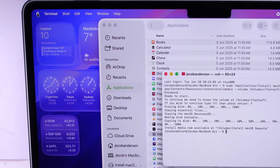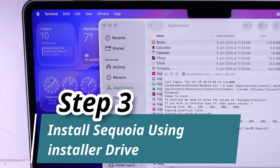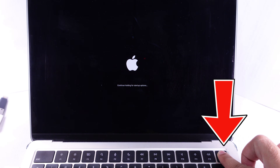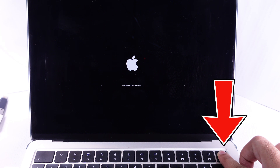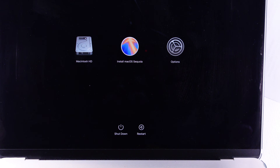Shut down your Mac and wait for 10 seconds. Then press and hold the power button until you see the message 'continue holding for startup options' and 'loading startup options.' Finally, as you can see on the screen, select the startup volume with the Options button and click on Option.